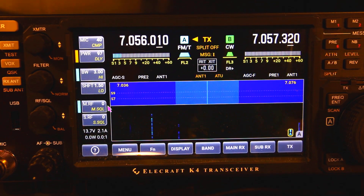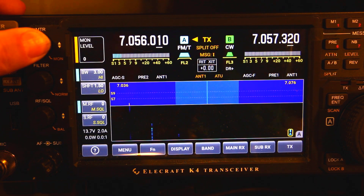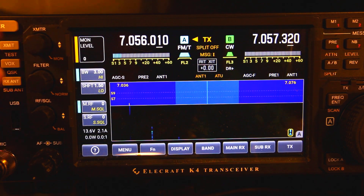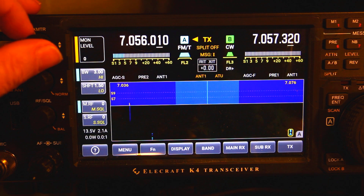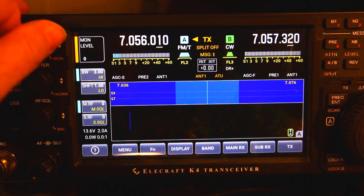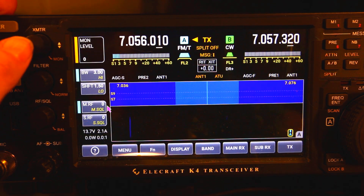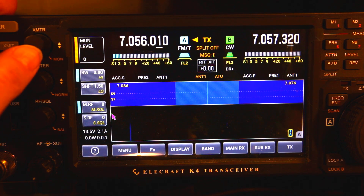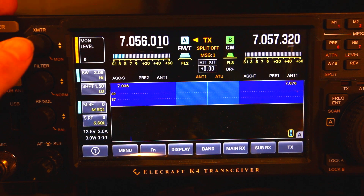On this top button, if you hold it in, it will also bring up the monitor level and you can turn it up or down. On CW you can hear your sidetone, and on voice it'll actually feed back if you don't have headphones on.